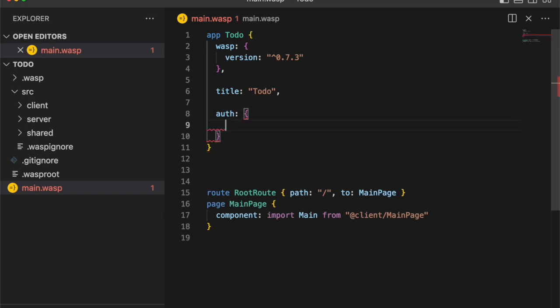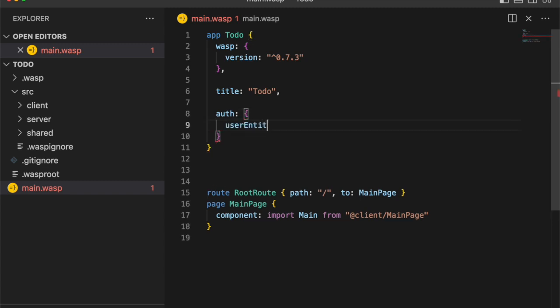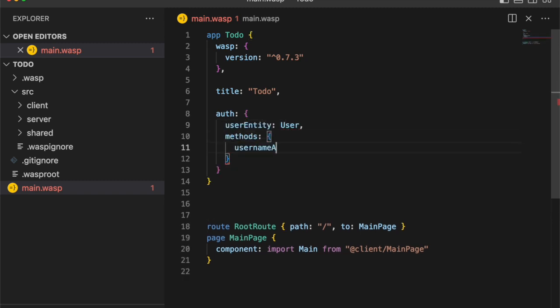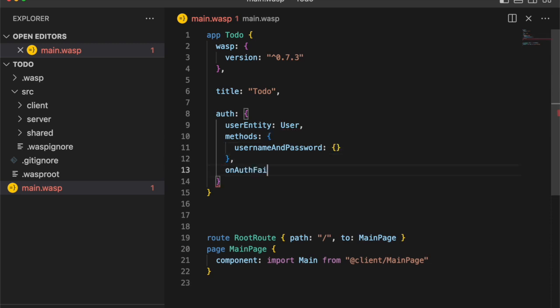So let's add some authentication. This is how easy it is. We add a user. We say we want the typical username and password authentication method. And when the auth fails, we redirect to the login route.